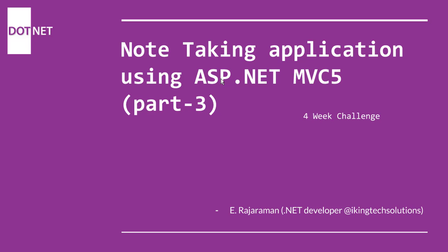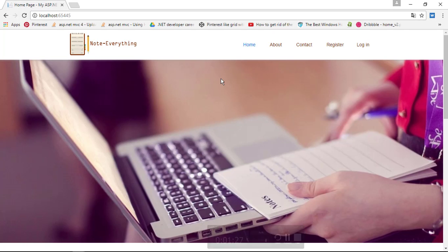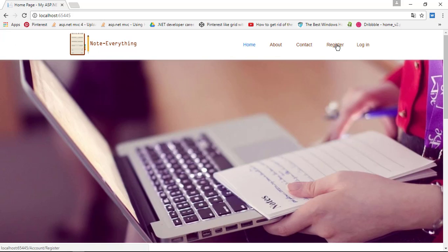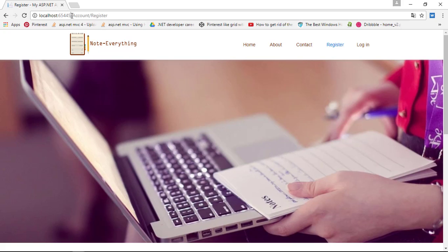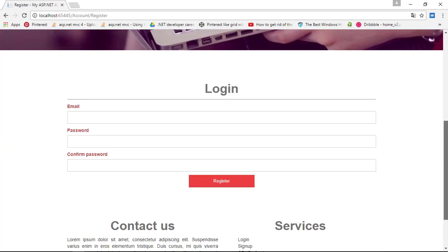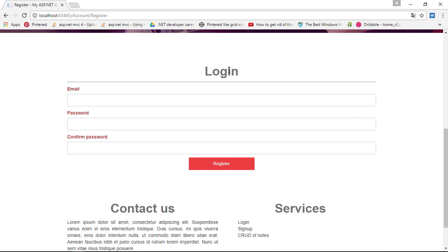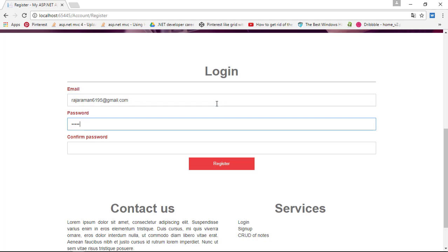This is the note taking application and here is our register page. Inside the account and register action, you can register yourself by typing your email ID and password as you want.